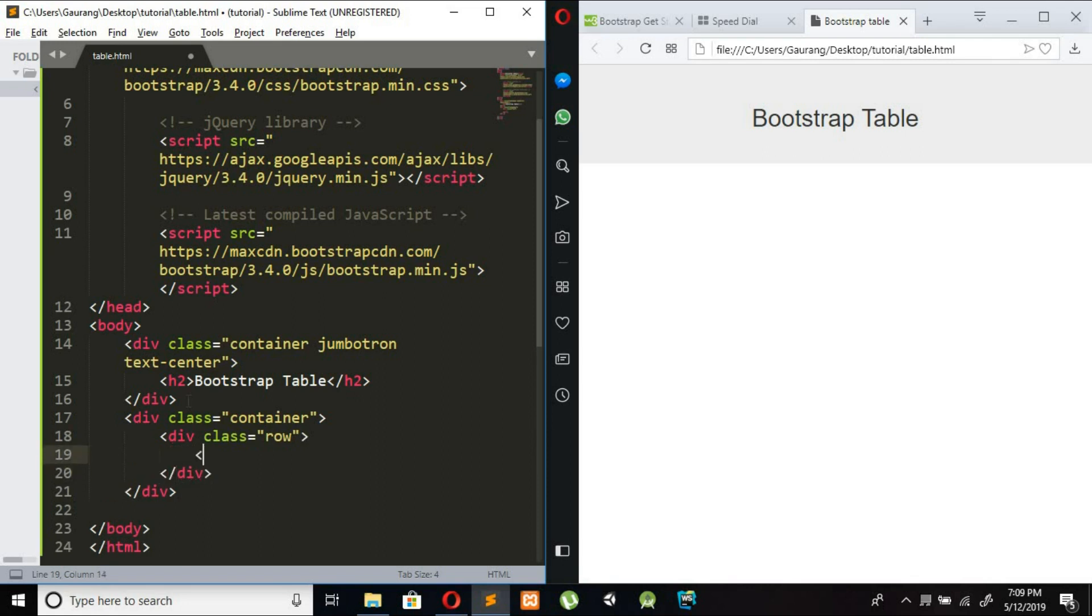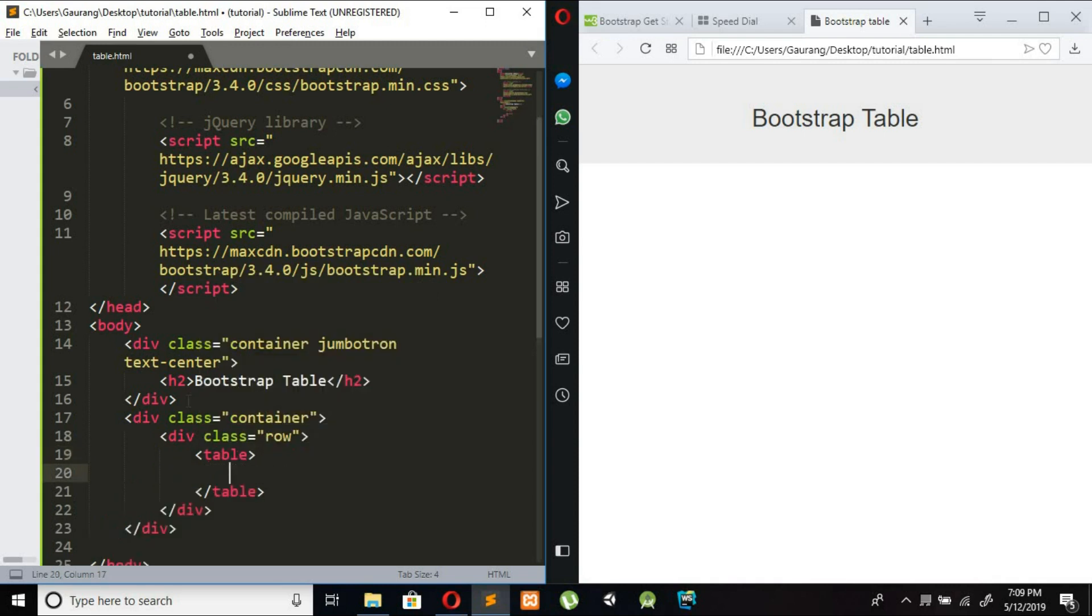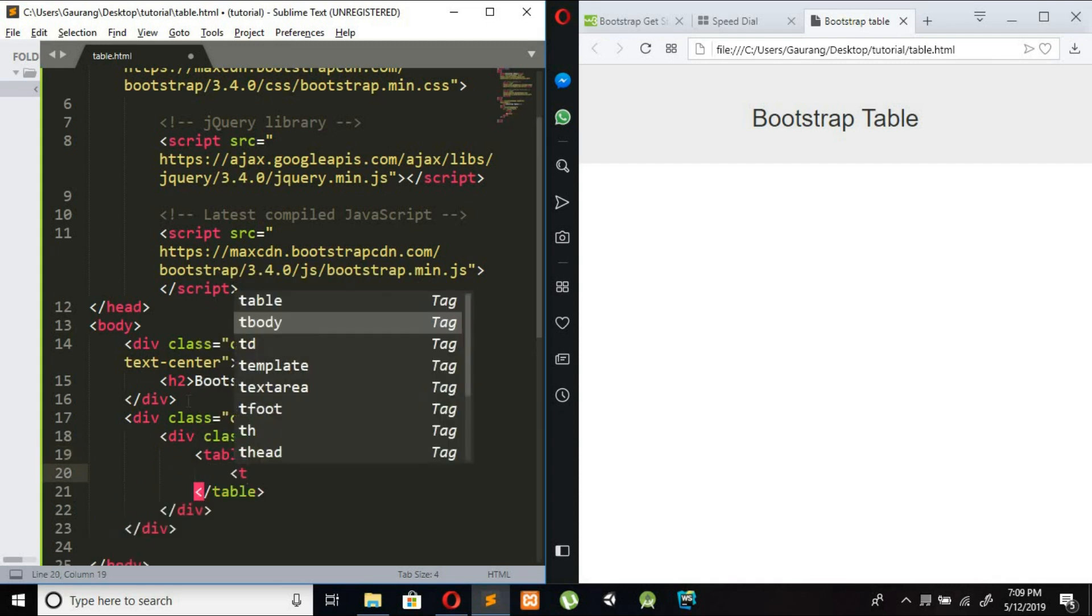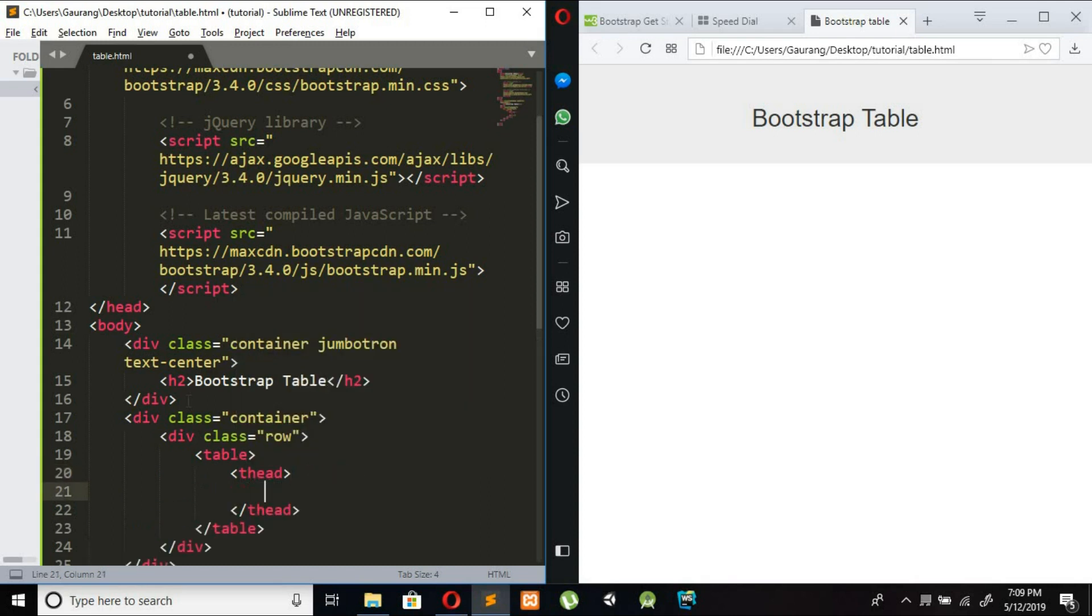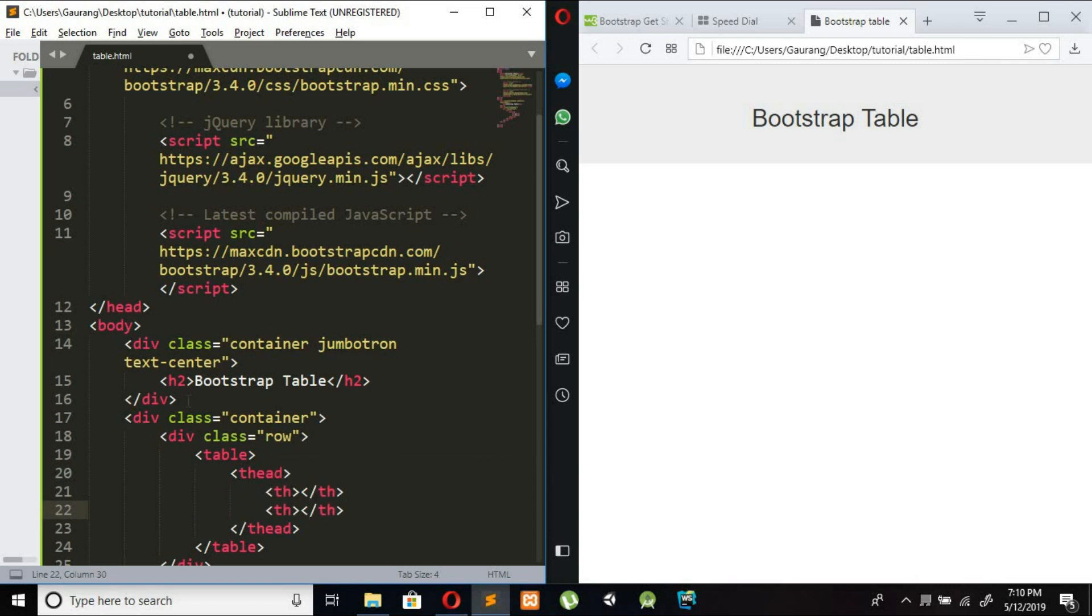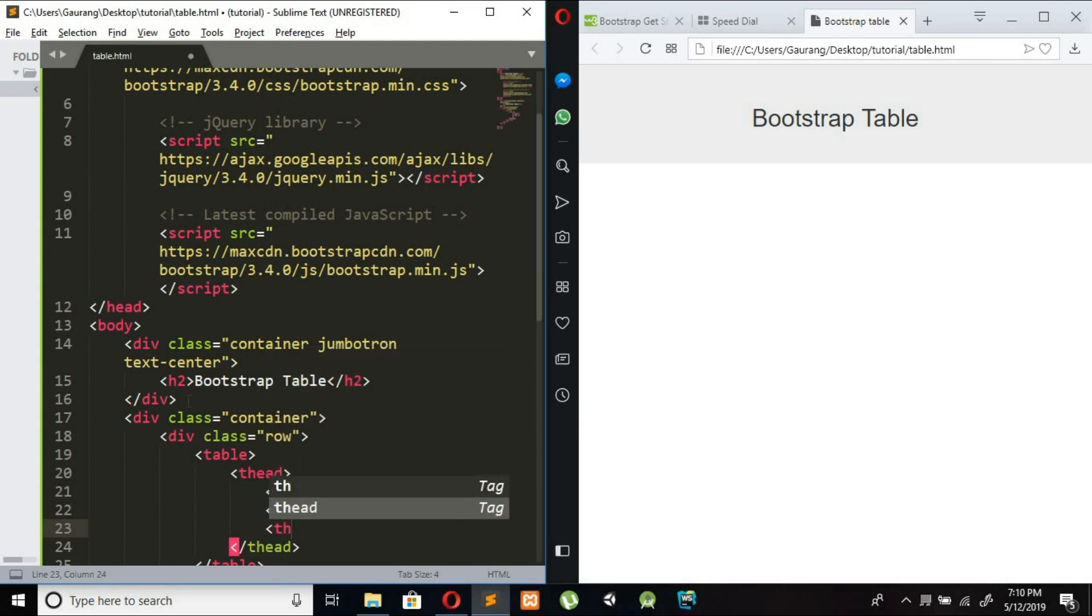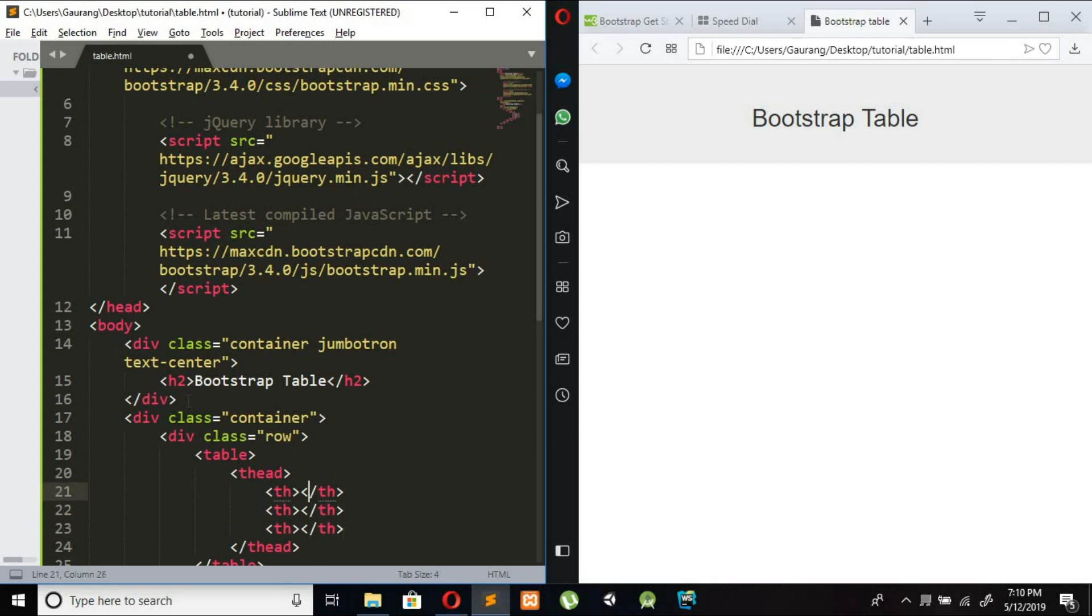Inside this window we create table. Table contains header thead which means table head and thead contains table th. I want three columns. First one is for number, second is for name, and third one is for password.